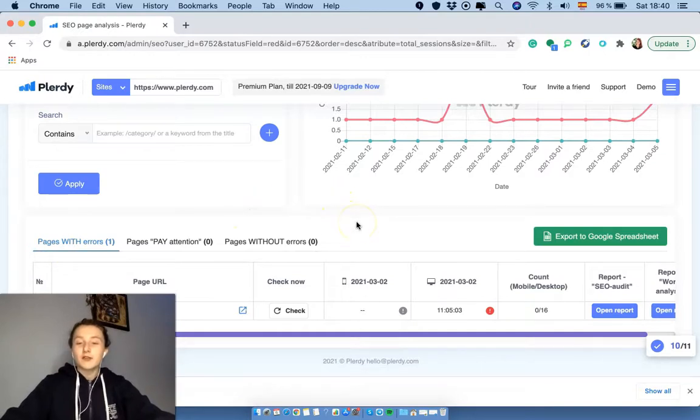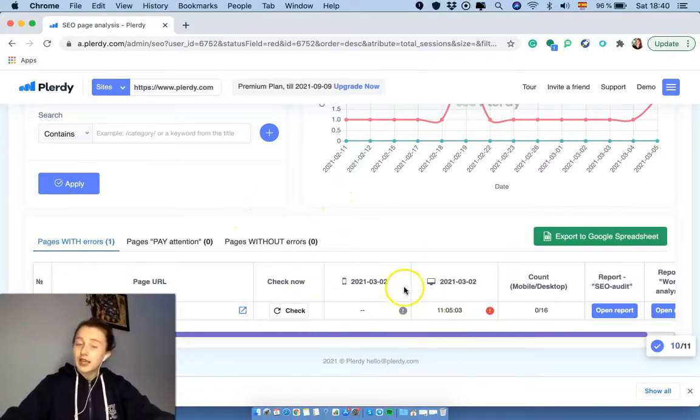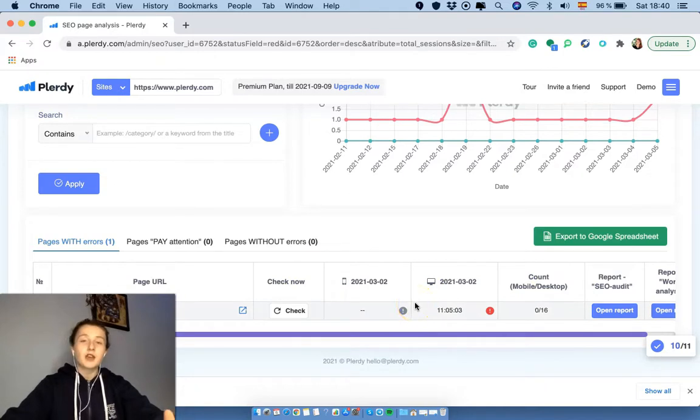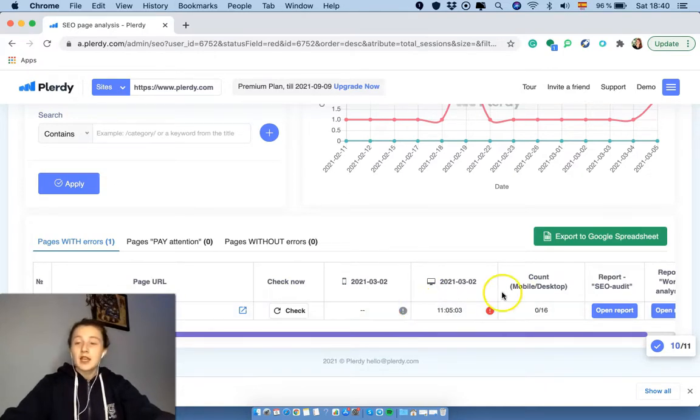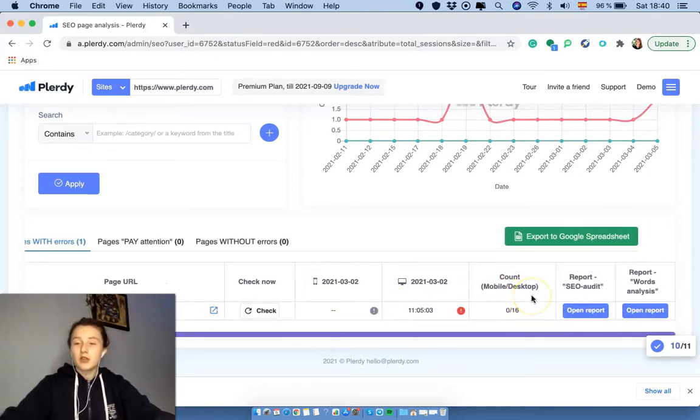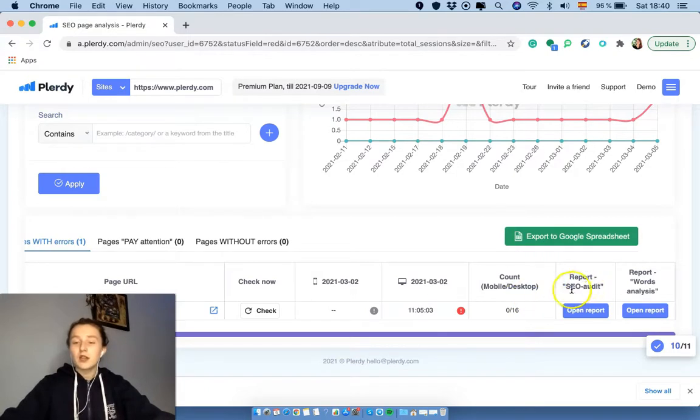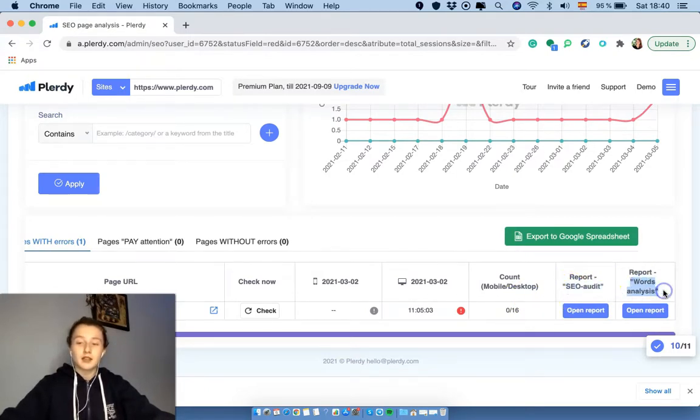And over here you see the information for the mobile and for the desktop separately, and for the mobile simply because of the mobile first index. Then when you scroll a little bit here you see the report SEO audit and report word analysis. So two reports.